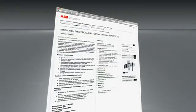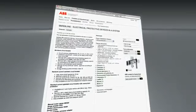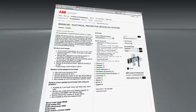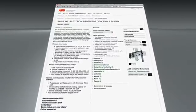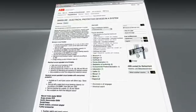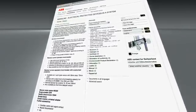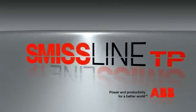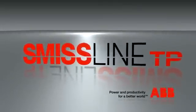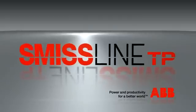The system has all the important international test certificates and is available via the worldwide ABB sales network. SmithsLine Touchproof from ABB for flexible, modular distribution systems.